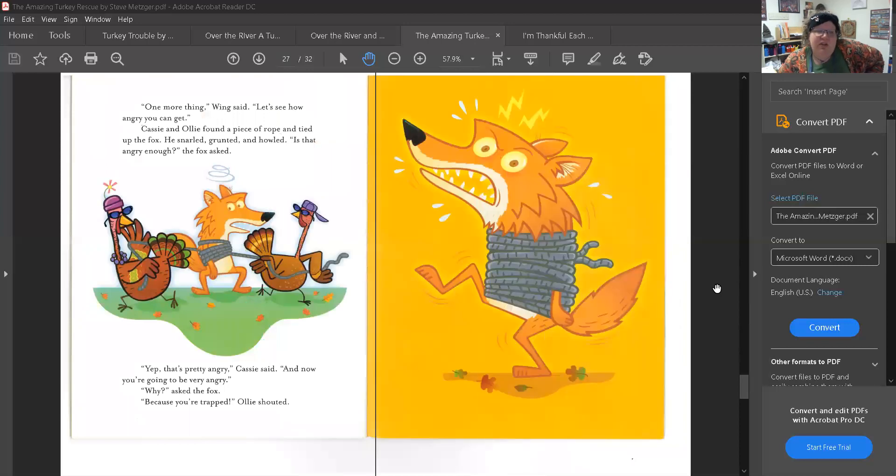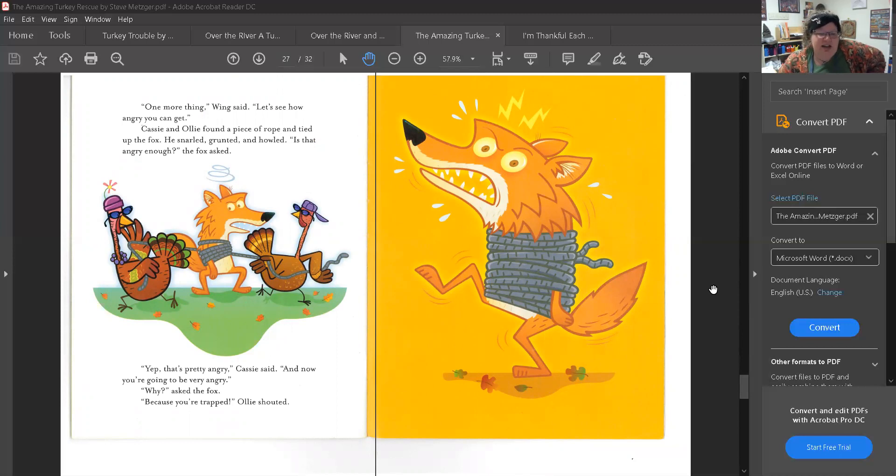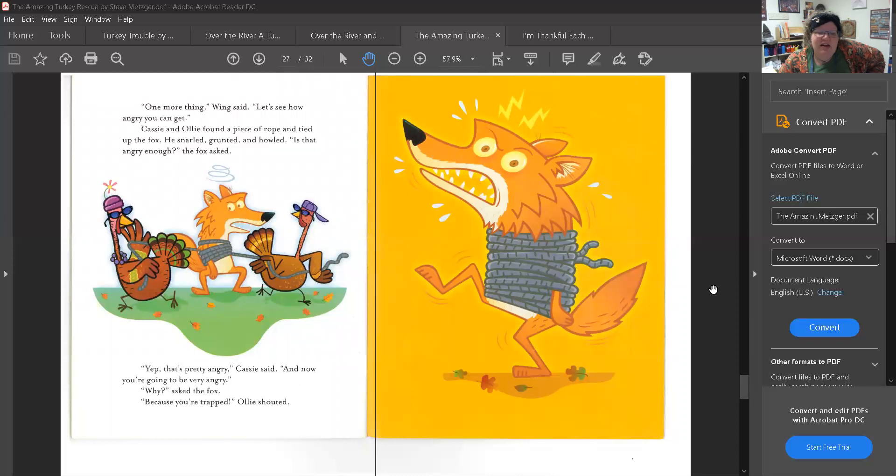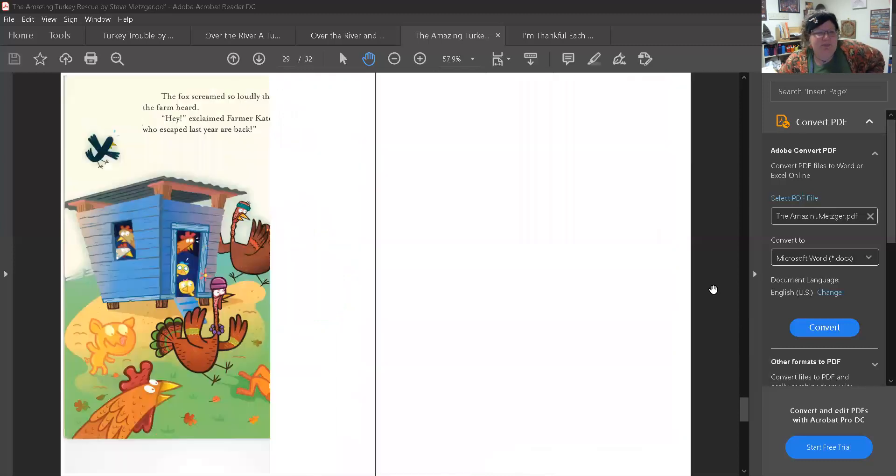One more thing, Wing said. Let's see how angry you can get. Cassie and Ollie found a piece of rope and tied up the fox. He snarled, grunted, and howled. Is that angry enough? The fox asked. Yep, that's pretty angry, Cassie said. And now you're going to be very angry. Why? asked the fox. Because you're trapped, Ollie shouted.